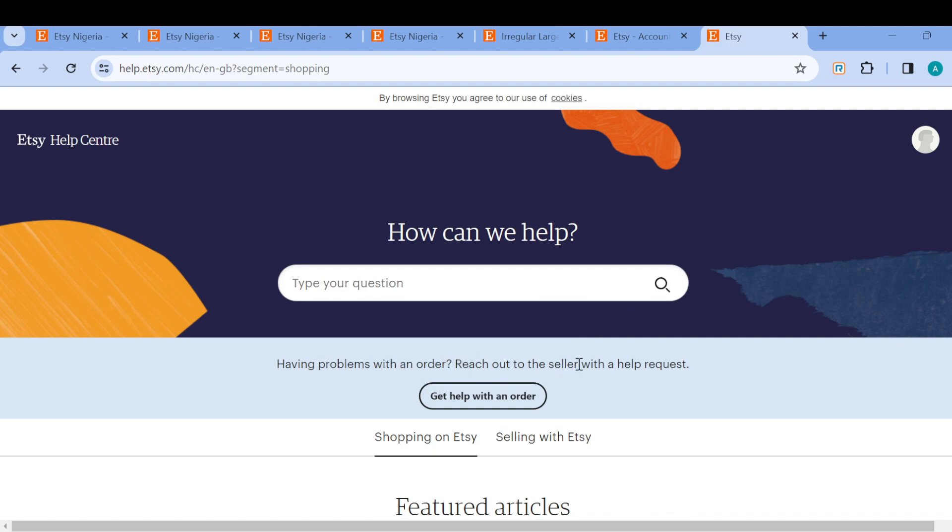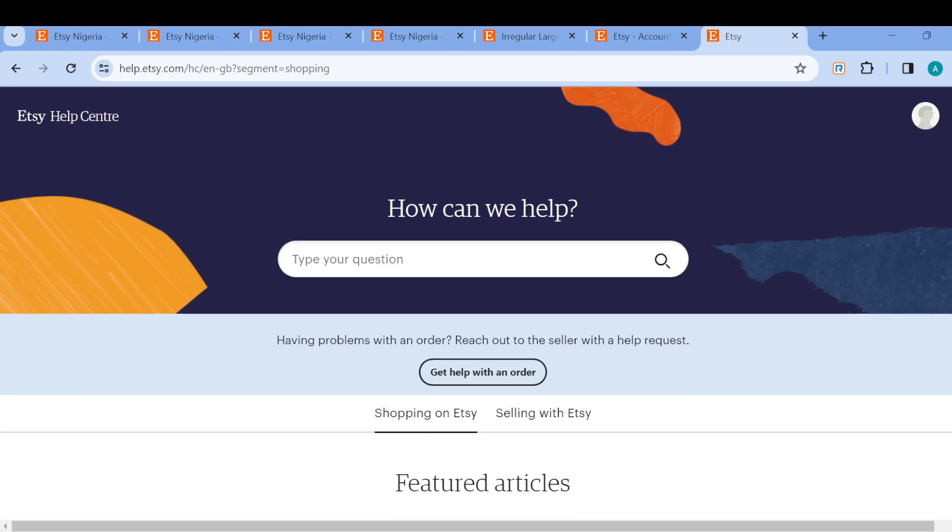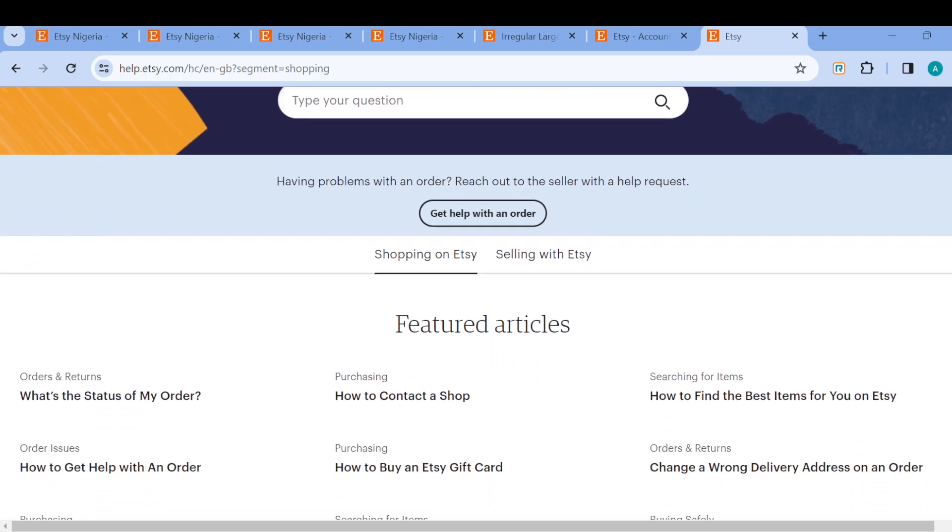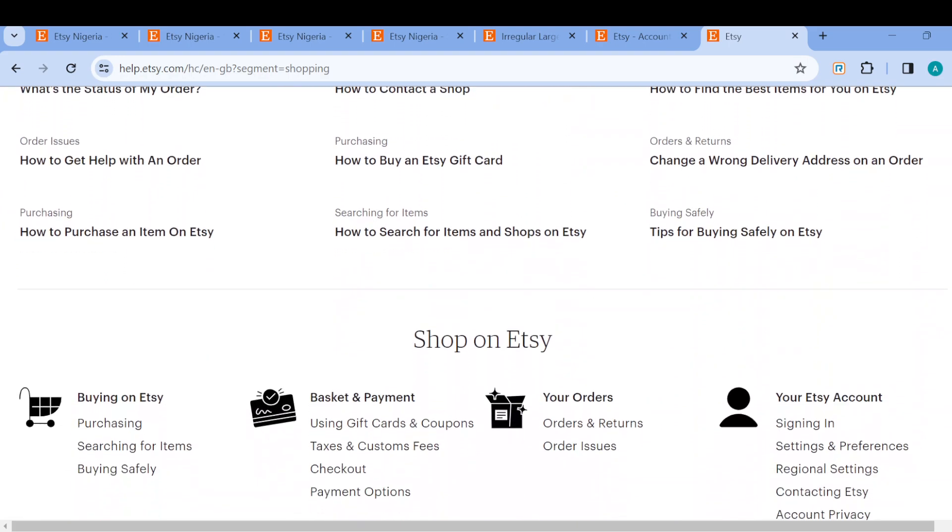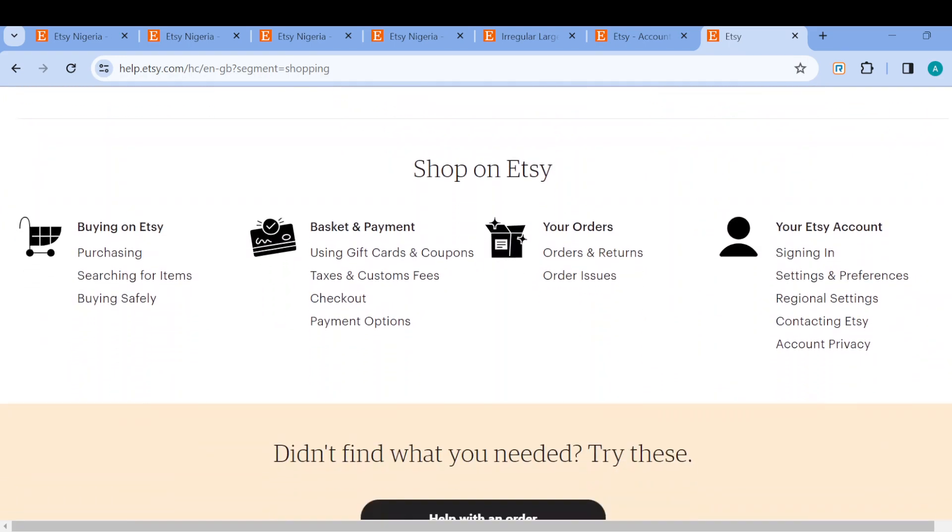If you are having problems with an order you can reach out to the seller with a help request. Then by reaching out to the seller, just click on get help with an order, and then you can also check out articles. You can check out shop on Etsy.